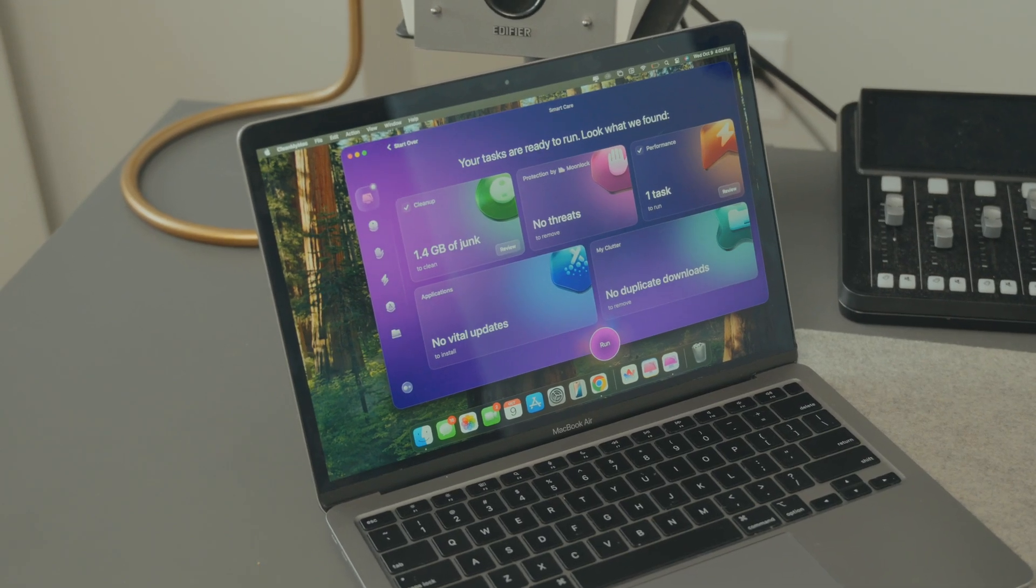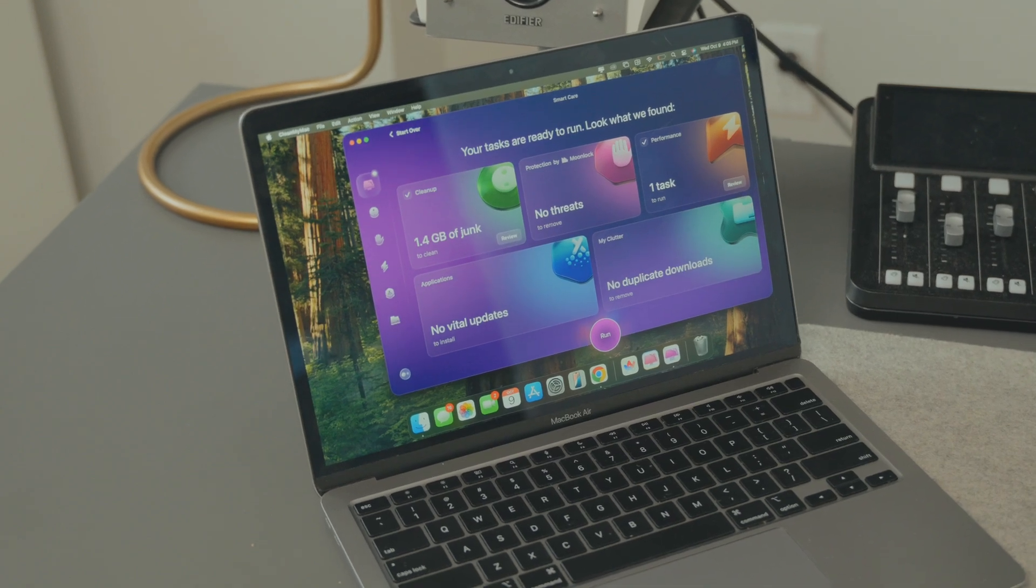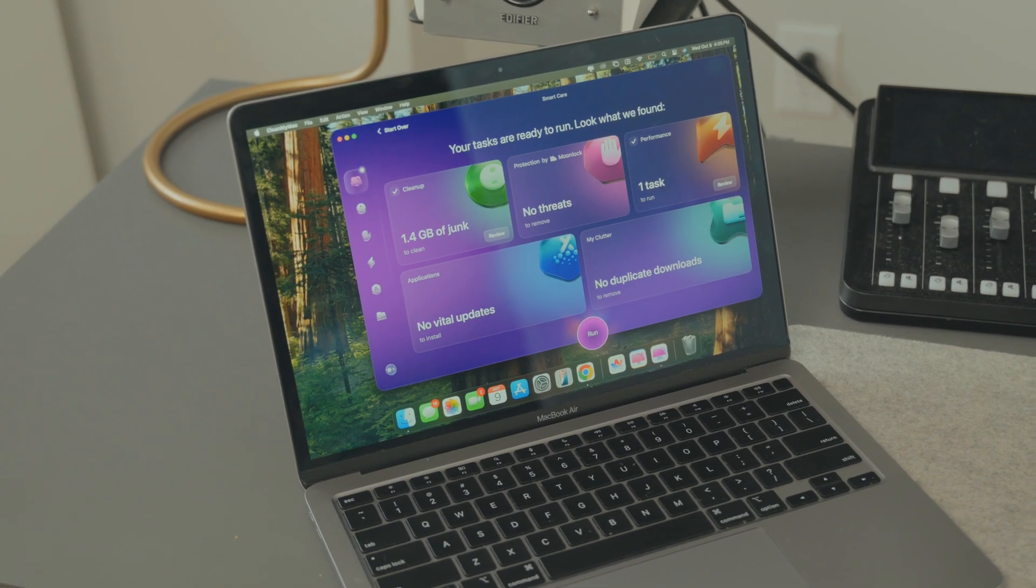This is perfect for anyone with tons of files they no longer need, just lying around and taking up space. We've all been there, we want to update our apps but tend to forget, so there is now a new updater in SmartCare.